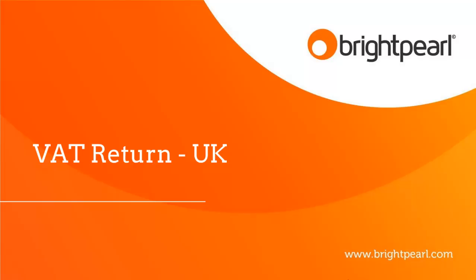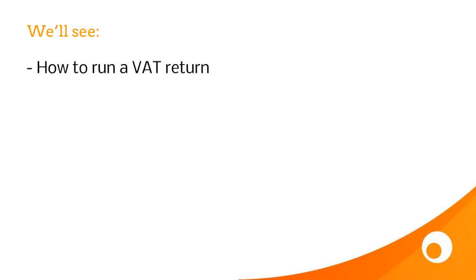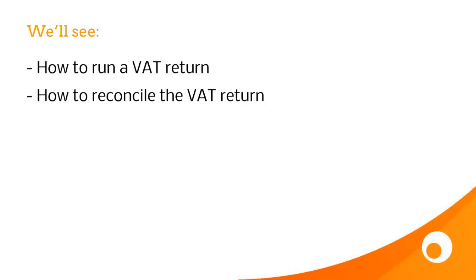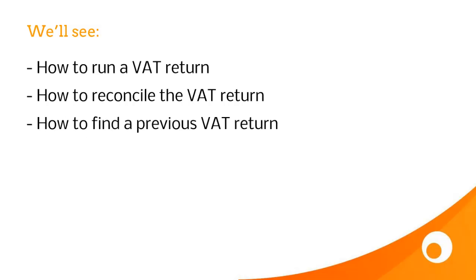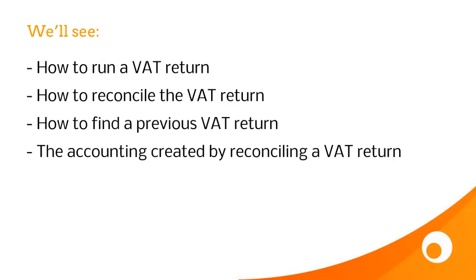In this video we're going to learn about the VAT return in the United Kingdom. We'll see how to run a VAT return, how to reconcile the VAT return, how to find a previous VAT return, and the accounting created by reconciling a VAT return.